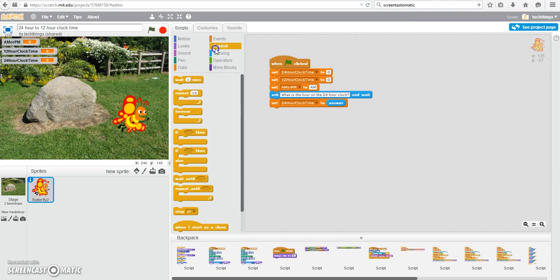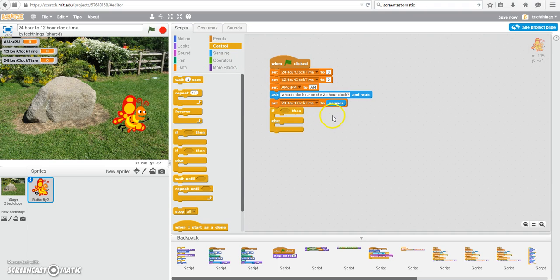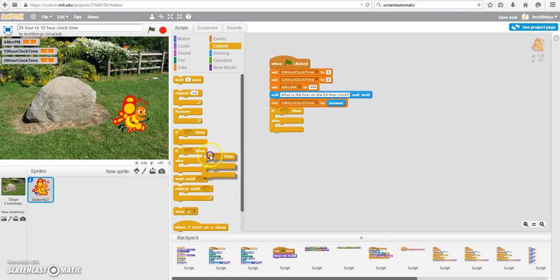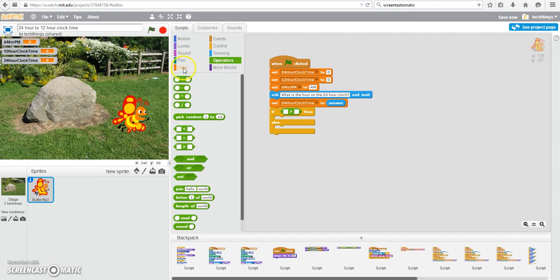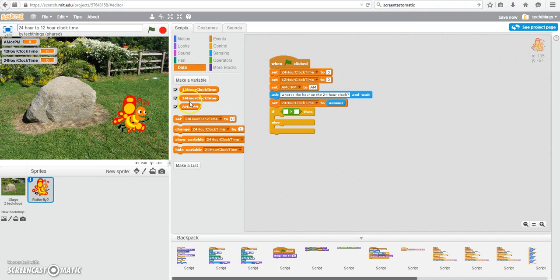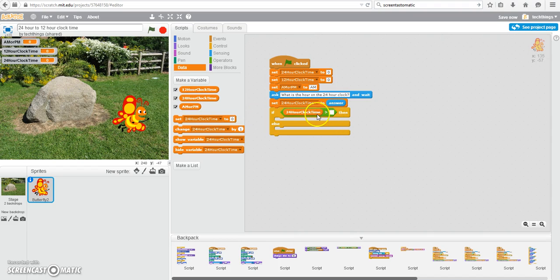but first we need to determine if the 24-hour is actually greater than 12. So under control, we're going to use the if-else block. Now we can go to operators, and we're going to select the greater than symbol, and we're going to go back to data and stick in the 24-hour clock time variable, and we're going to check to see if it's greater than 12.